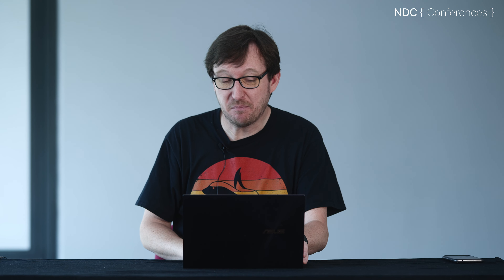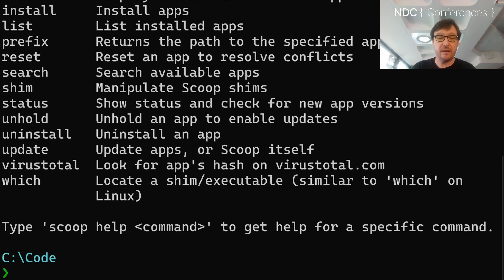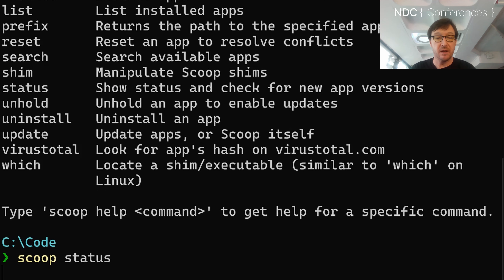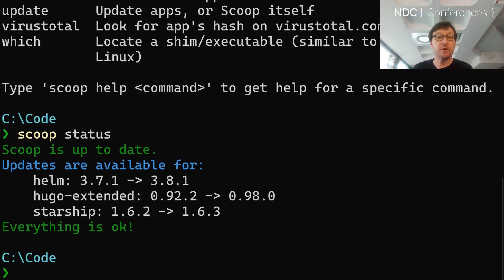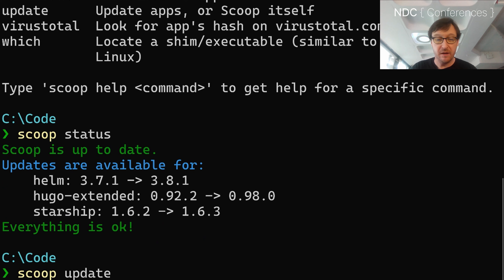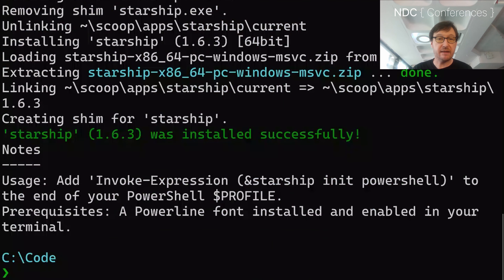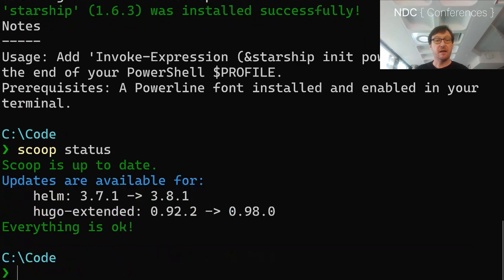So that's it basically. Here are some useful commands. I can do scoop status — at any point that shows me what I've got installed and tells me that updates are available, in under a second. So there's always an updated version of Starship. So I can do scoop update starship. And there we go — now I'm up to date. And if I do scoop status again, that's it.